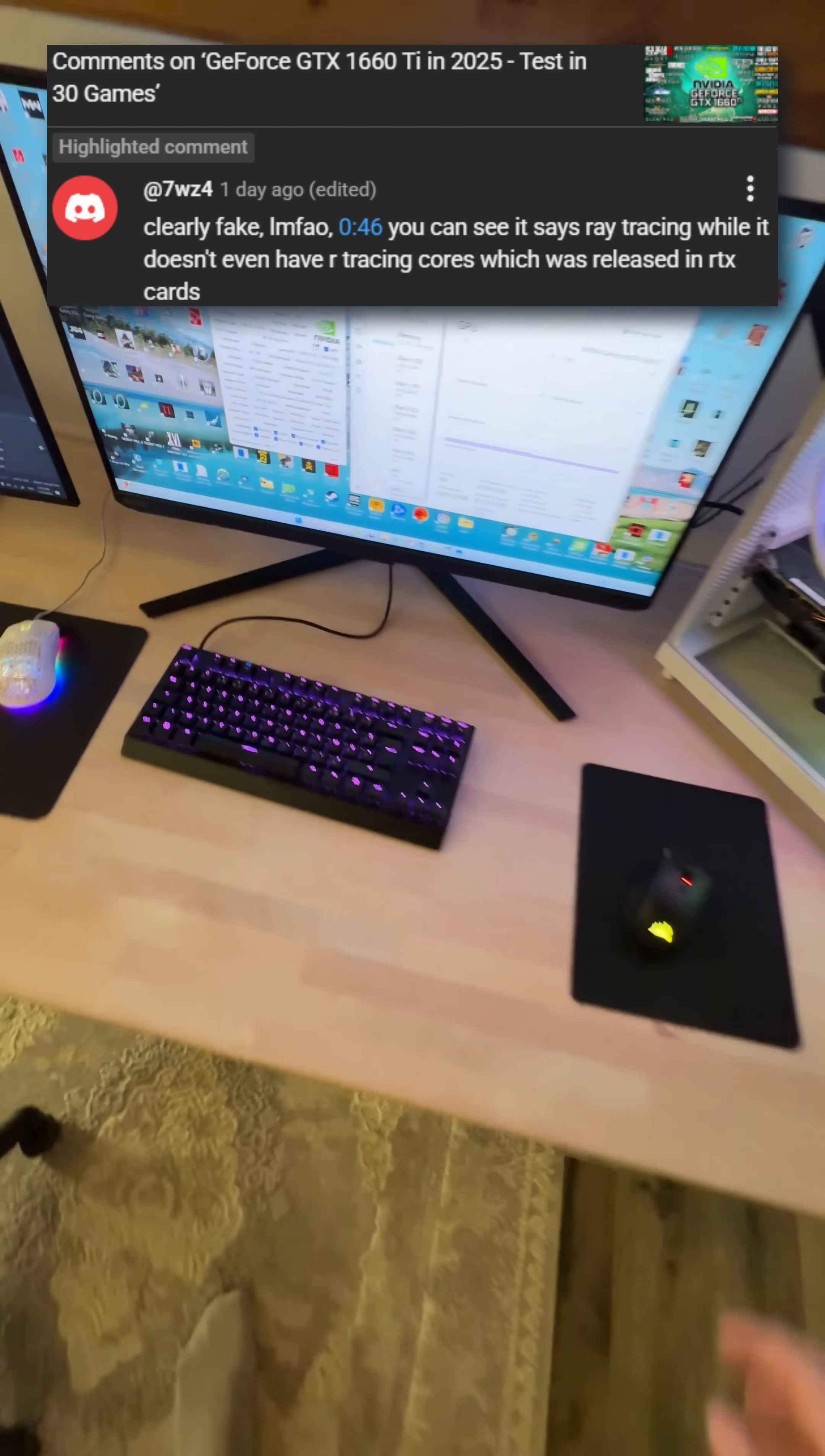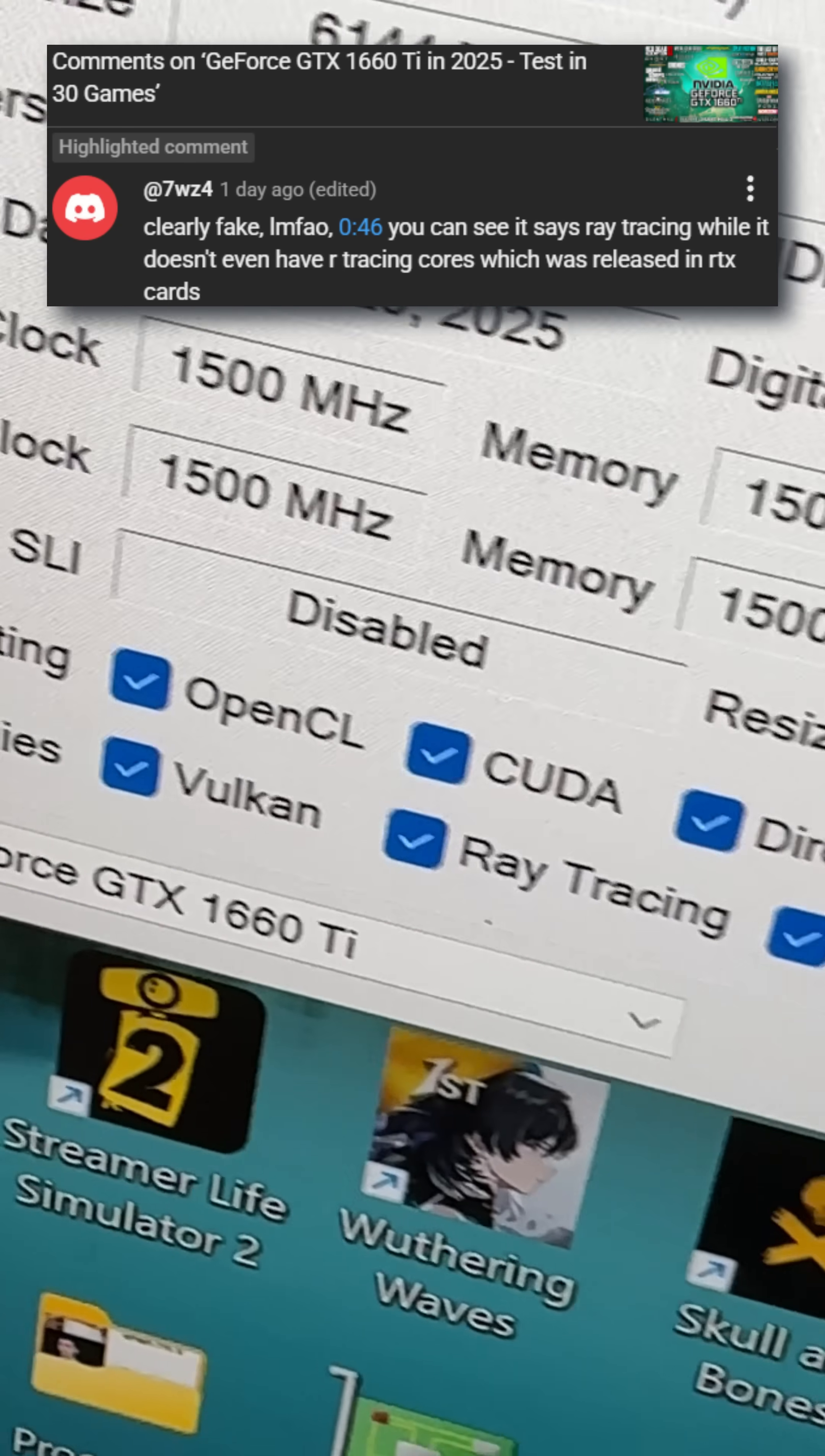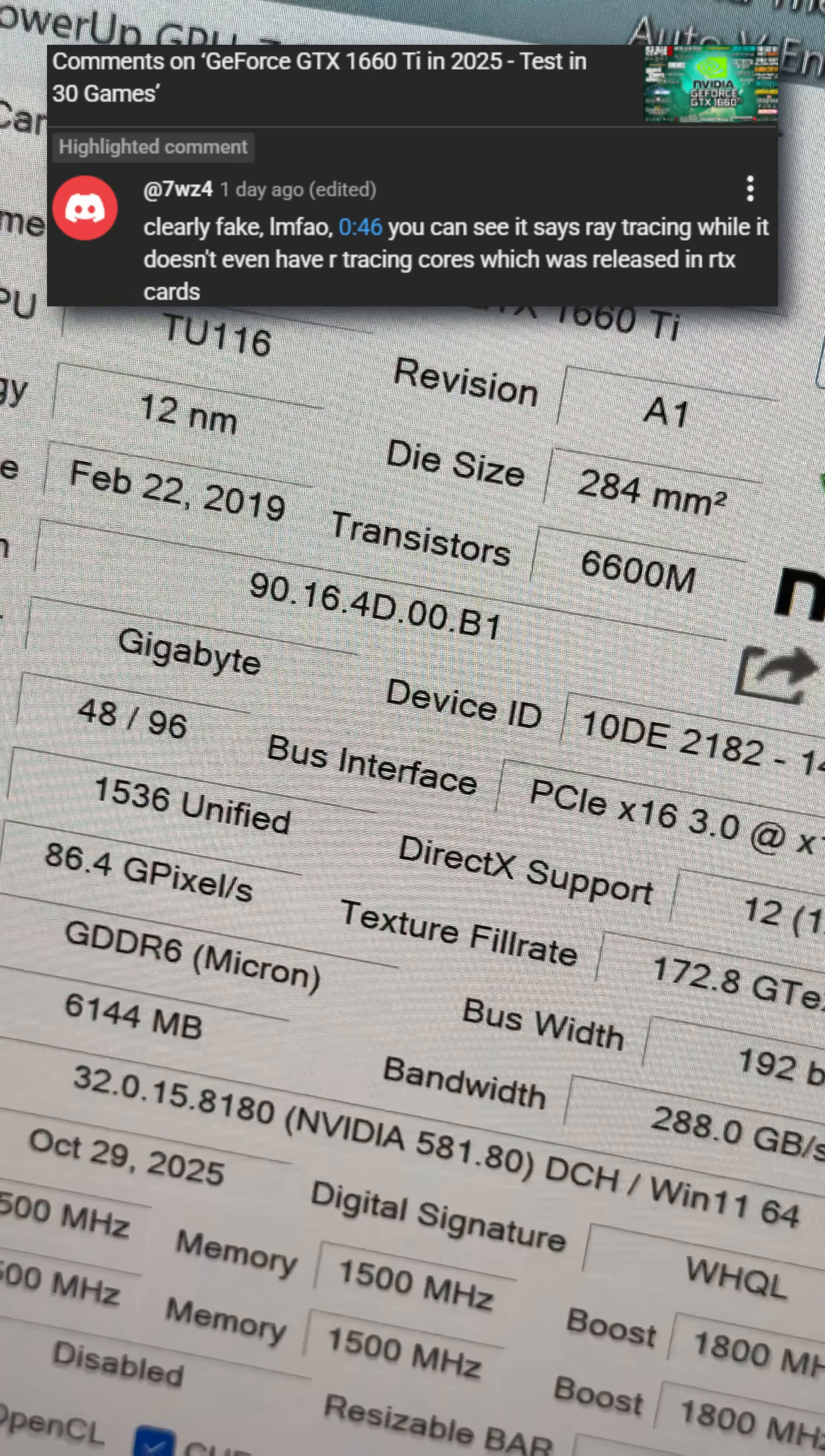GTX 1660 Ti shows ray tracing support in tools like GPU-Z because NVIDIA enabled software-based DXR support in the drivers back in 2019. It doesn't have hardware ray tracing cores like RTX cards, but DXR can still run very slowly on CUDA cores.